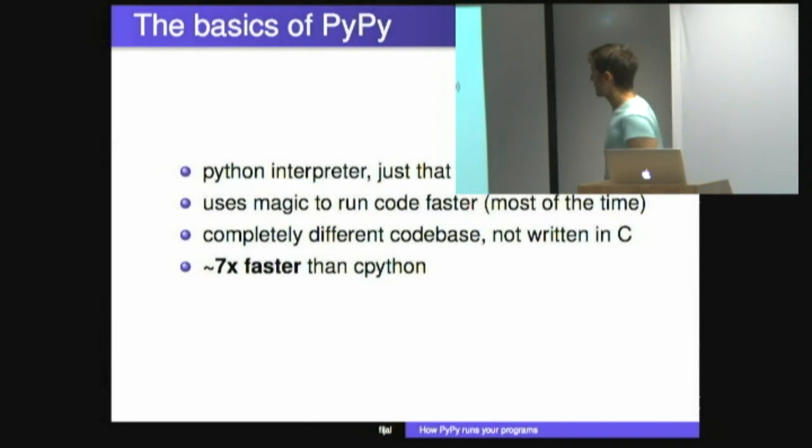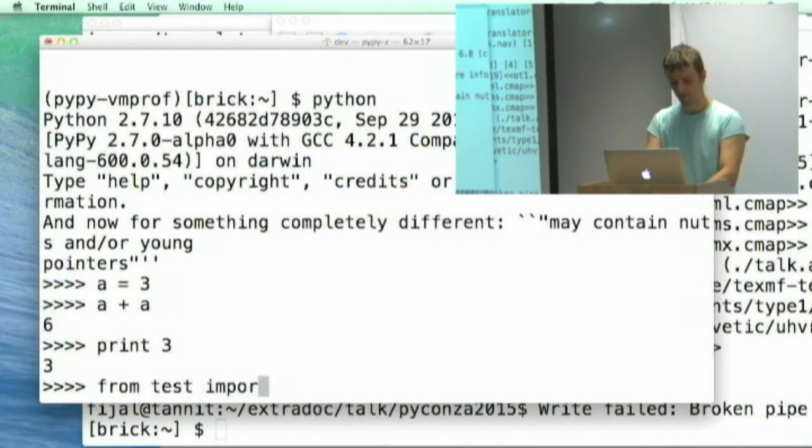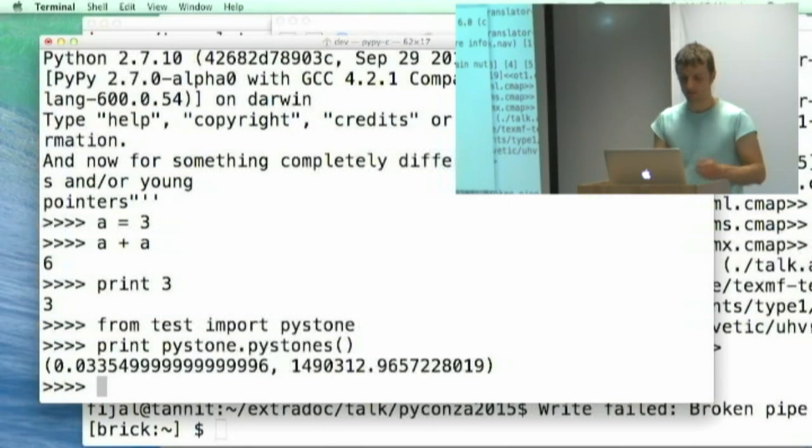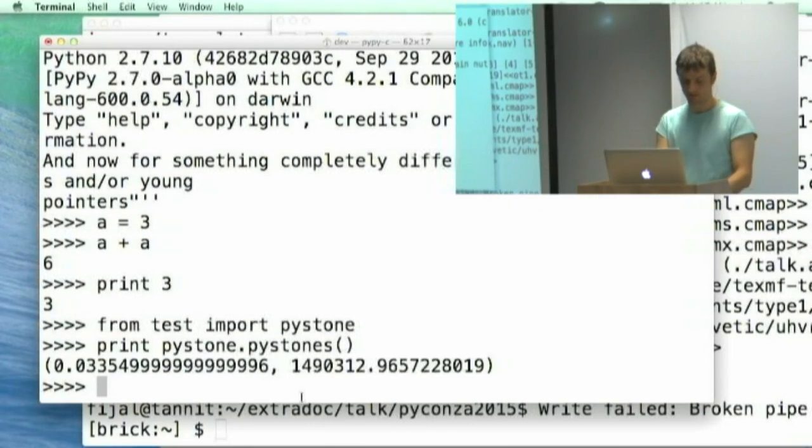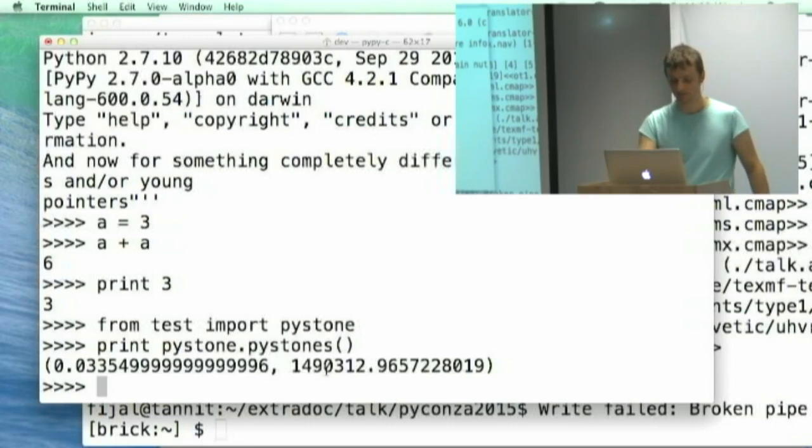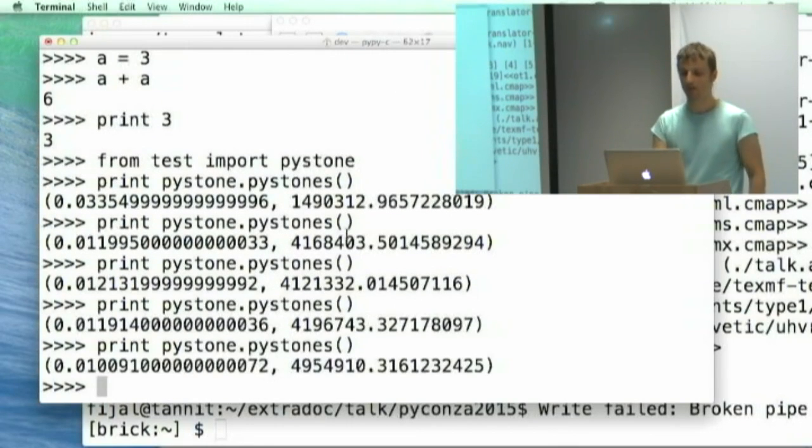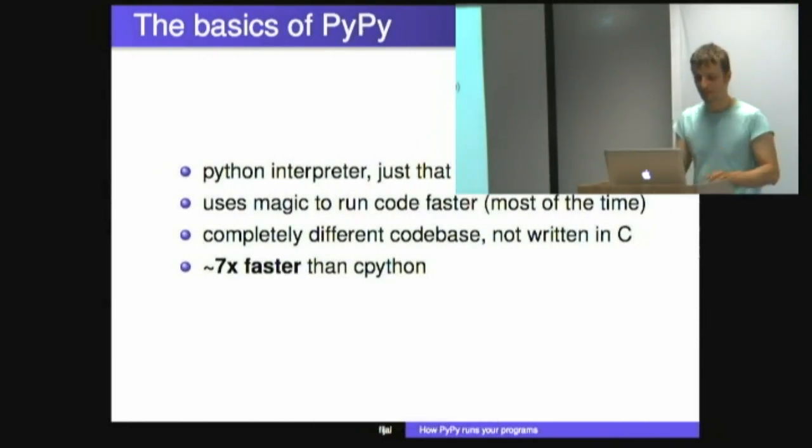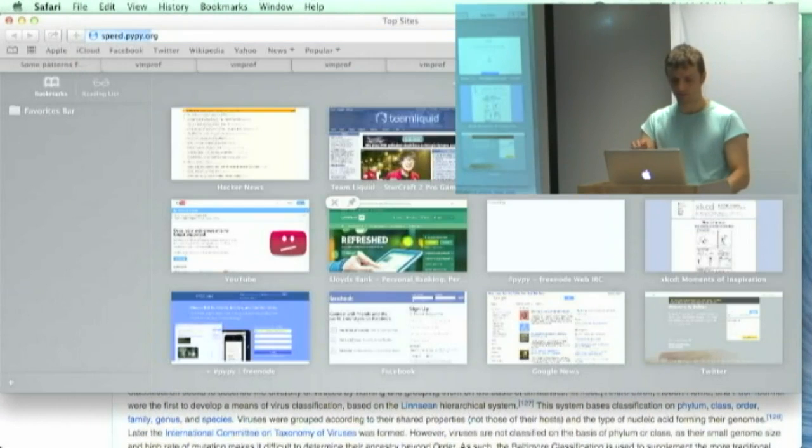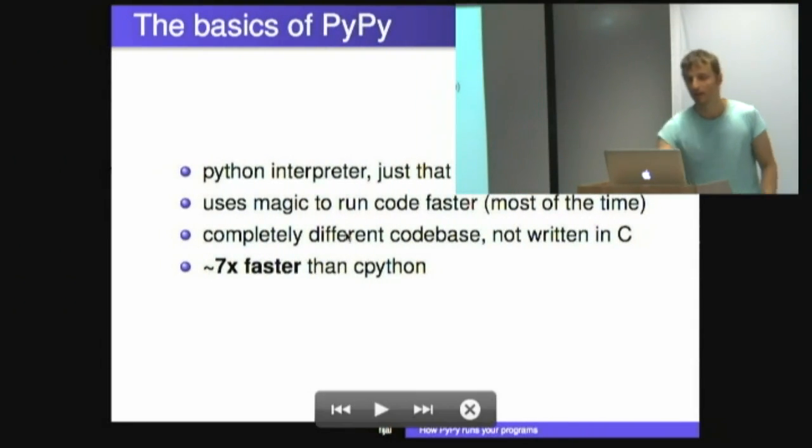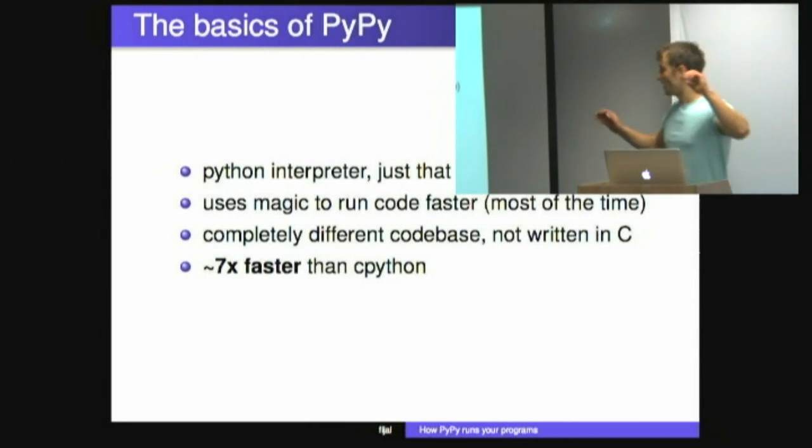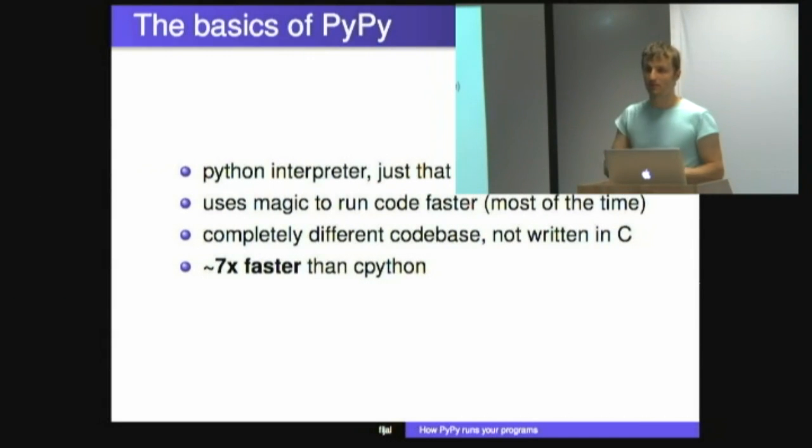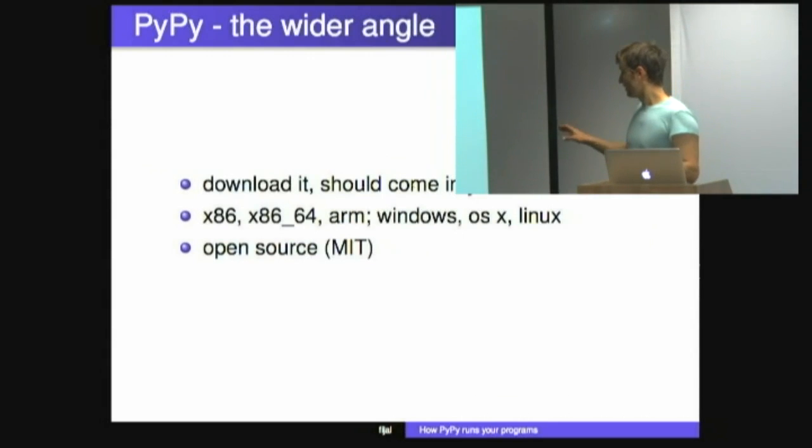It uses magic to run code faster. If you run stuff like from test import PyStone, it's 1.49 million of PyStone per second, which is a bit faster than CPython. But what's interesting is if you run this again, it actually increases. On average, be aware the averages are not always good, it's about seven times faster than normal CPython.